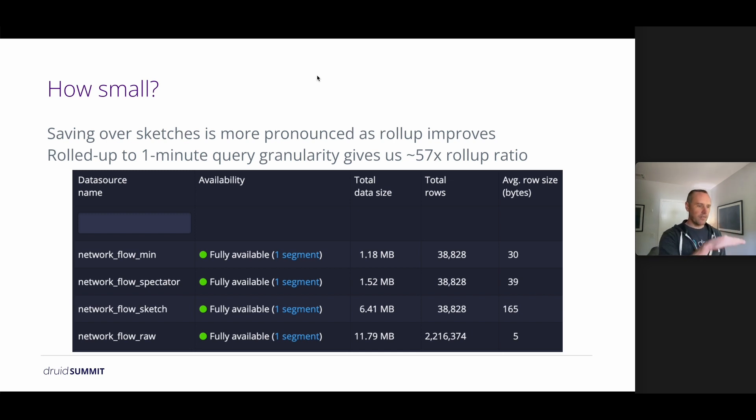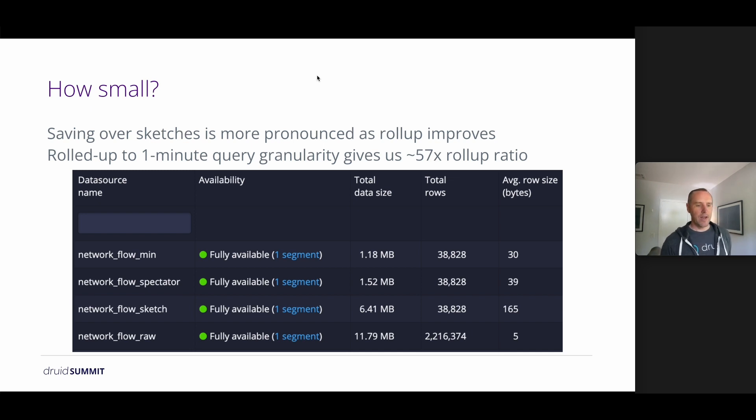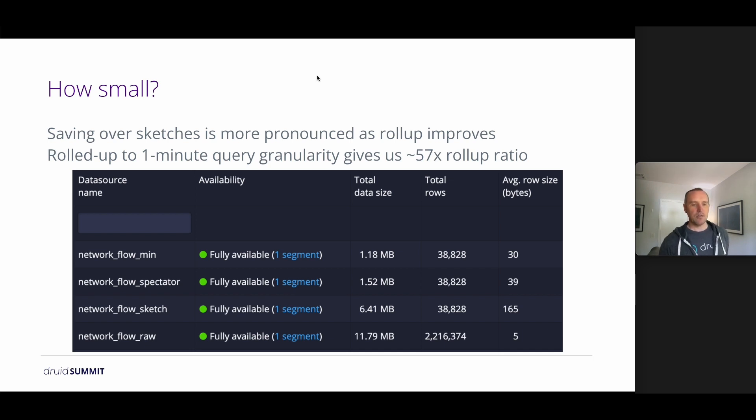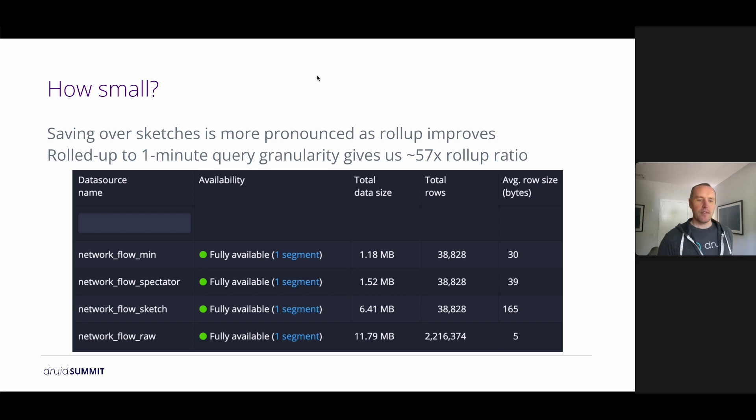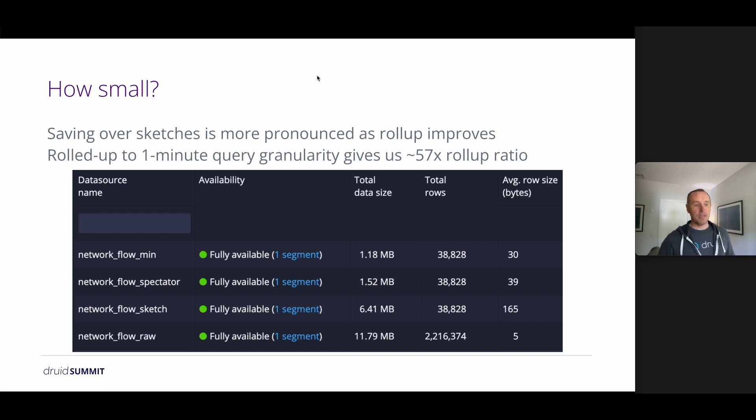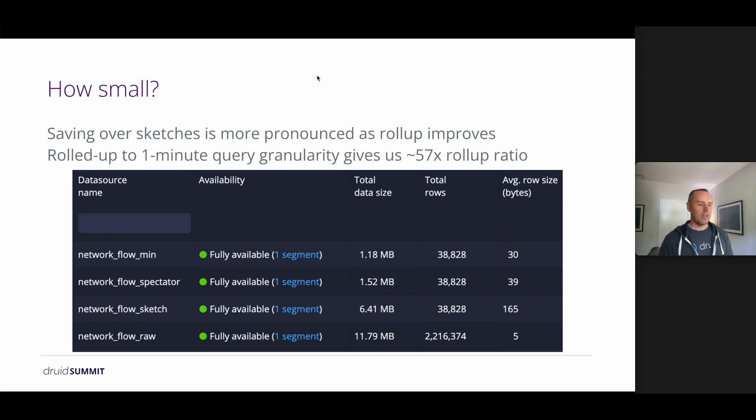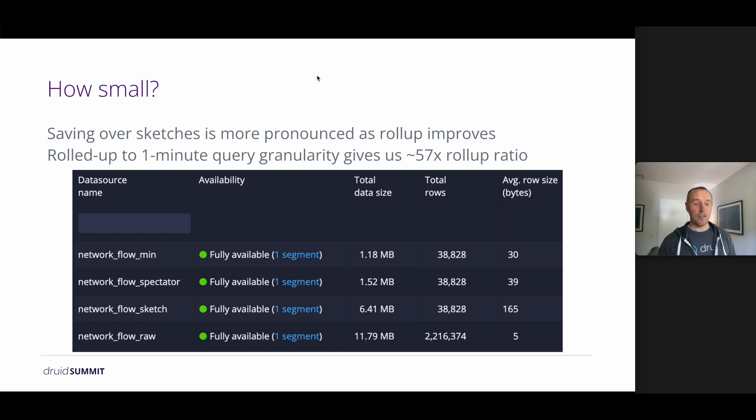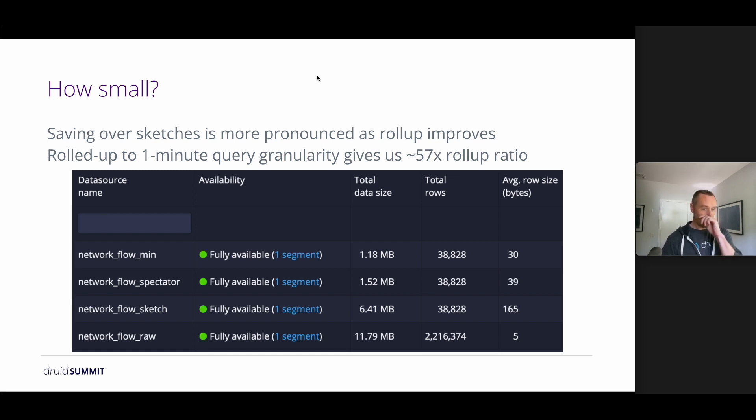So the first data source here is the minute grain rollup using no additional sketches. So that's doing the sum and the count that we looked at earlier. And we have an average row size of 30 bytes. We do the same thing and add the spectator histogram column for the packet size and we end up with 39 bytes. So we're looking at about a 9 byte increase in this case, and then the same with the data sketch, and it's much bigger, 135 bytes per row. So that's a huge difference.